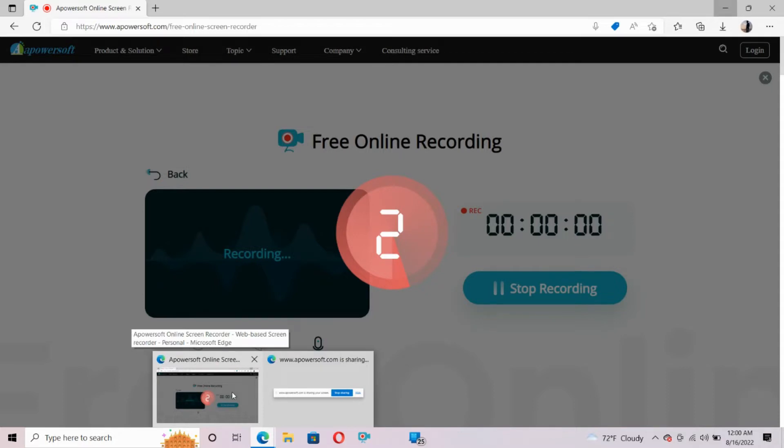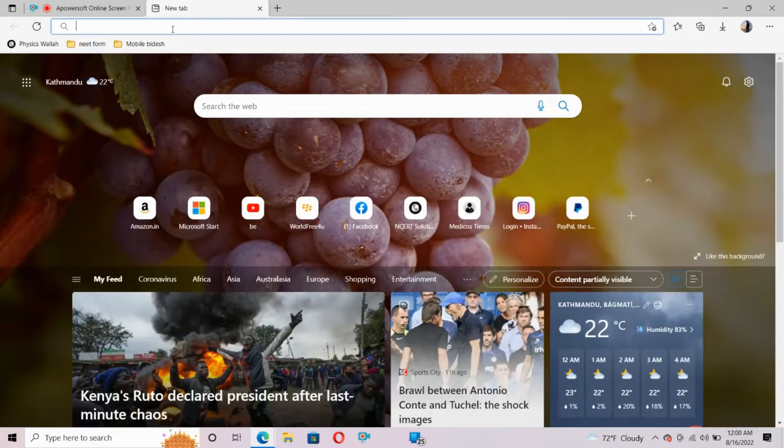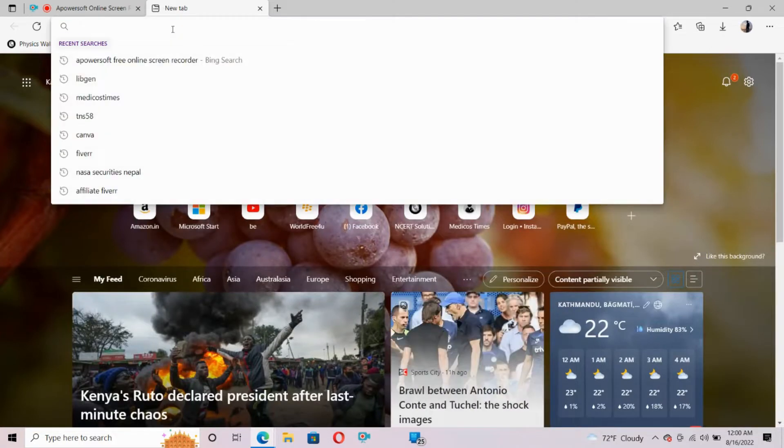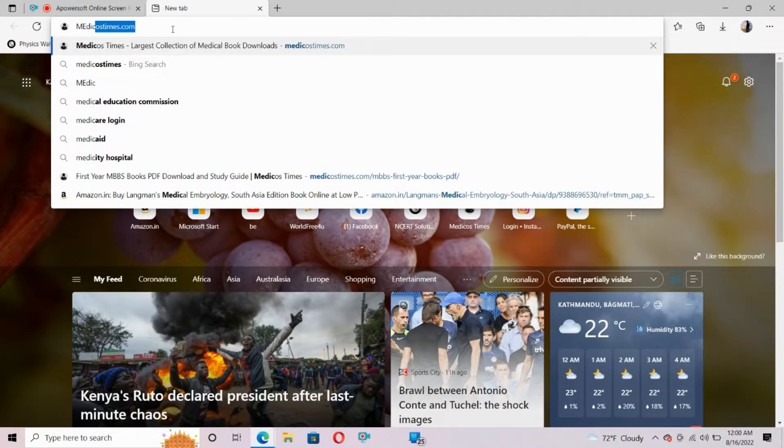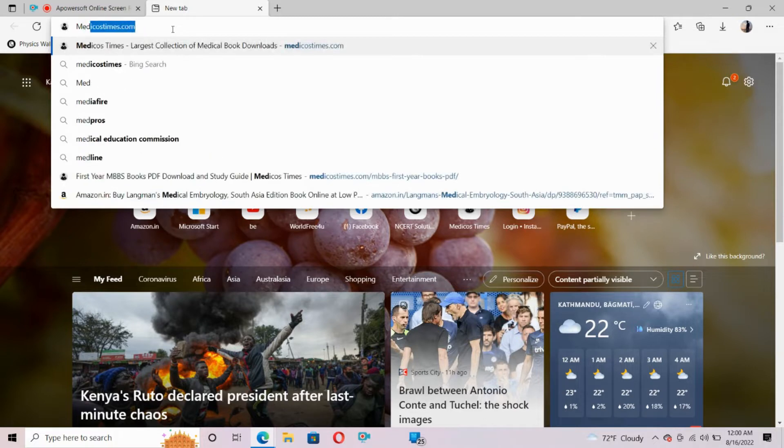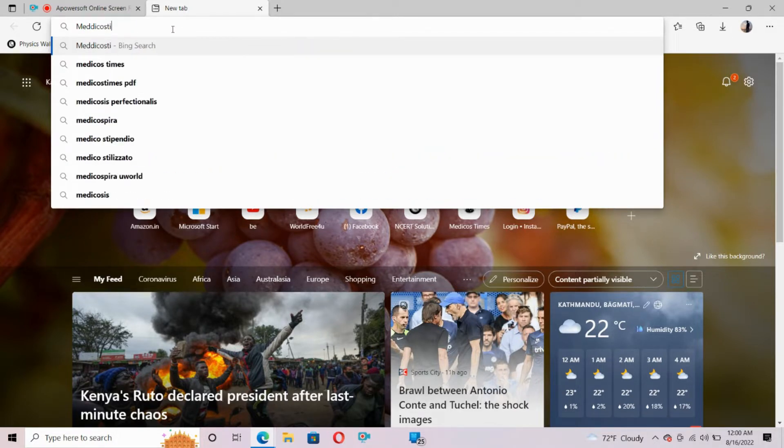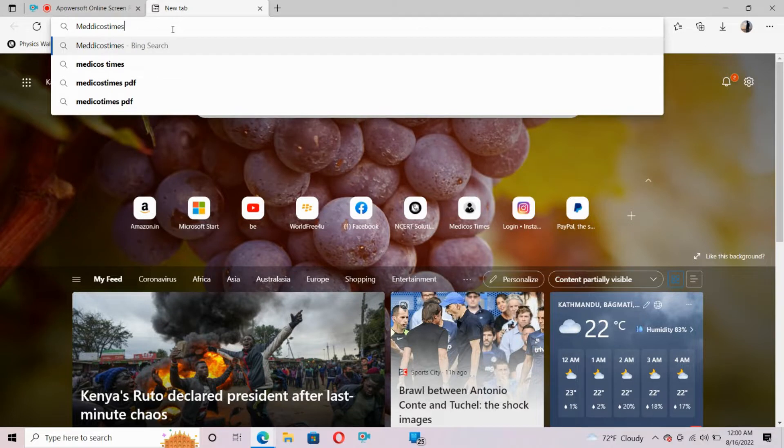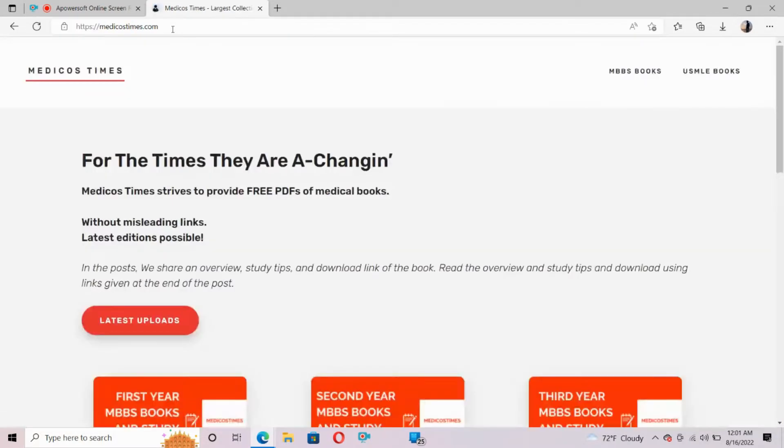First, open a browser, whatever browser you have on your PC or mobile phone. Similar steps will be followed for mobile phones also. In the search box, you need to type medicostimes.com.